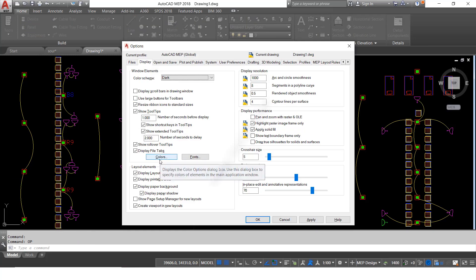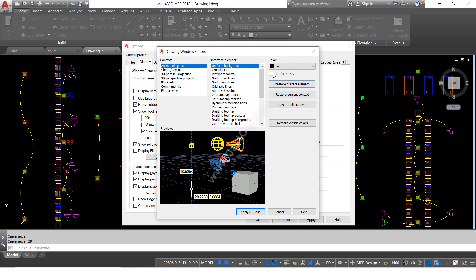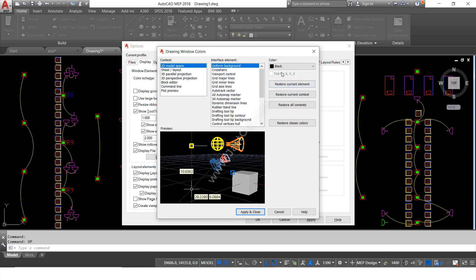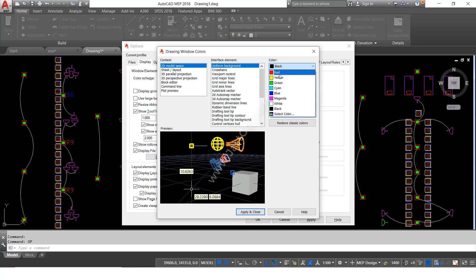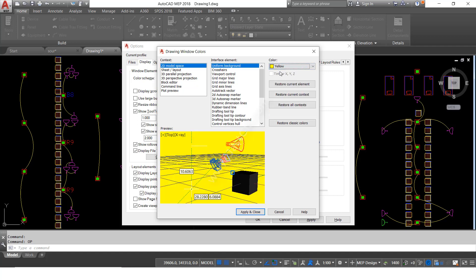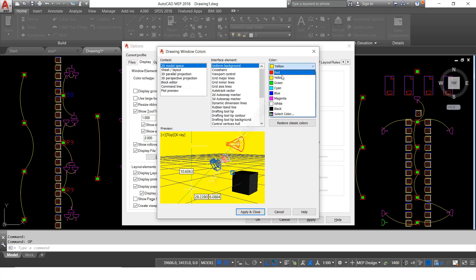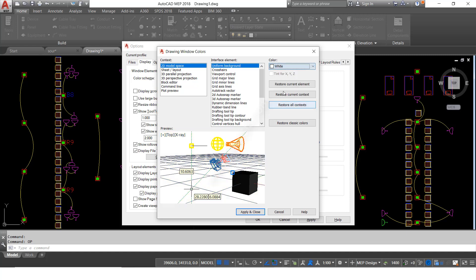See here, click Colors. Here is the background color. See here, color is there. Whatever color you like, you can select. When you select the color, it will show the preview also. So I am going to select white background.